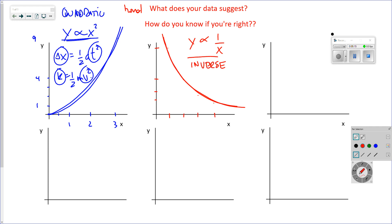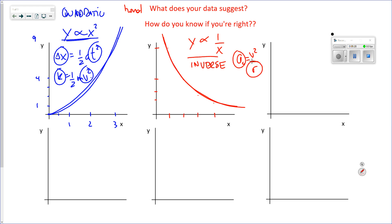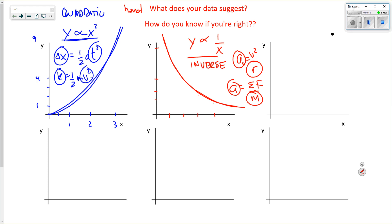What kind of inverse relationships do we see in physics? For example, centripetal acceleration: a_c = v²/r. Or Newton's second law: a = F_net / m. Notice there's a 'one over' in there.